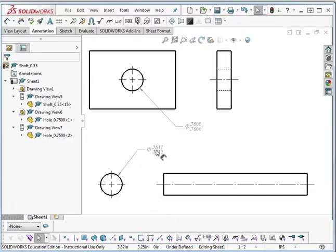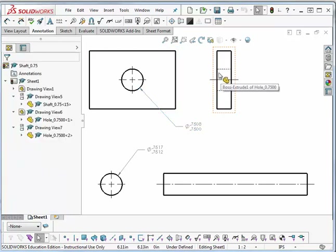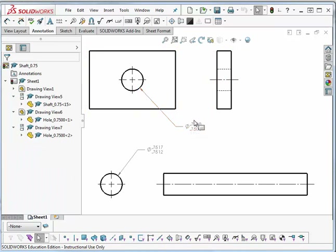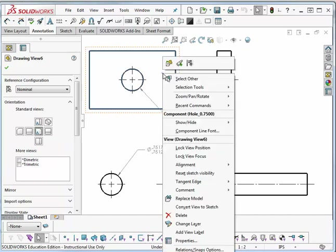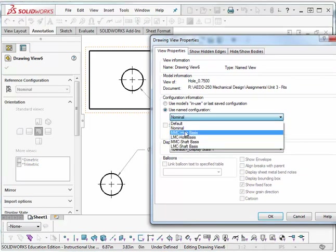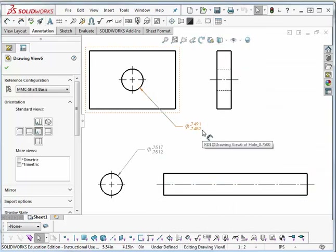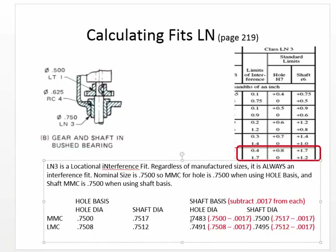Back to SolidWorks: .7508, .7500, .7517, .7512. Those values in SolidWorks are based on hole basic size, just like the tables are based on hole basic size. If you open up the menu, there's no place where you can change from hole basis to shaft basis. However, if you have created multiple configurations, it is possible to change the properties of the whole view by going to the Properties menu and selecting MMC shaft basis. If I pick OK, it converts to .7491 and .7483 — giving the correct hole sizes on a shaft basis.